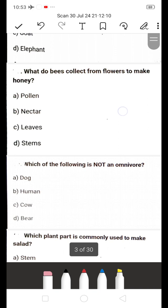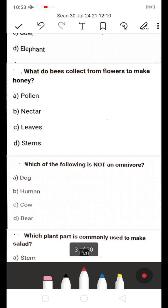Next: What do bees collect from flowers to make honey? A) Pollen, B) Nectar, C) Leaves, D) Stems. The answer is B — Nectar. Bees collect nectar from flowers to make honey.